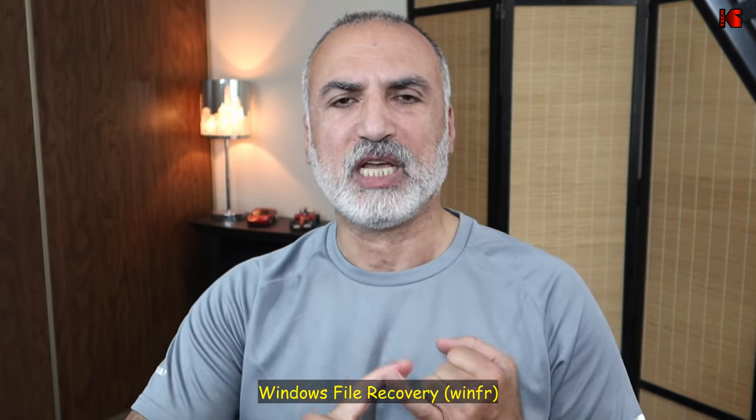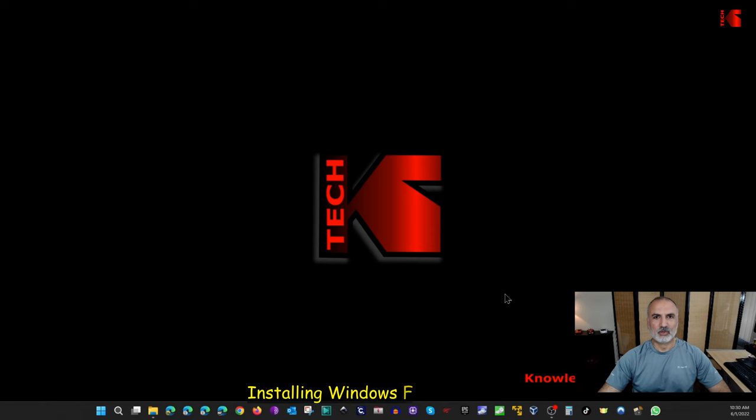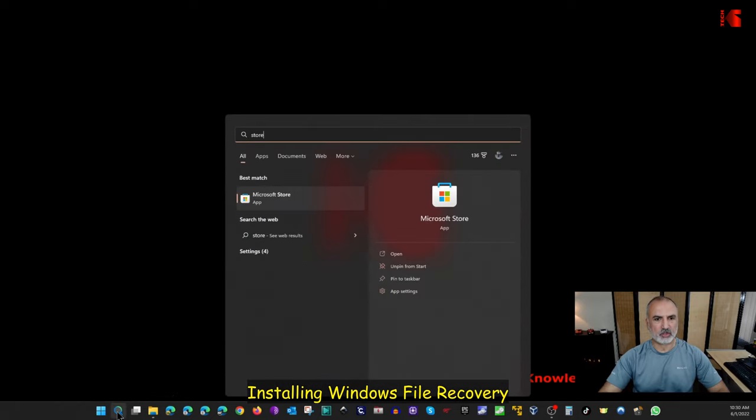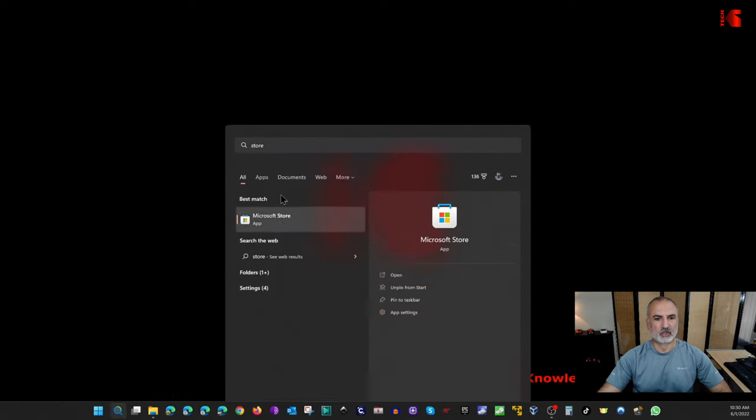I'm going to show you how to install it and how to use it. This utility is from Microsoft and you'll find it in the Microsoft Store. It works on Windows 10 and also Windows 11. Let me switch to screen recording. The first thing to do is to open the Microsoft Store — click here, key in 'store', and open it.